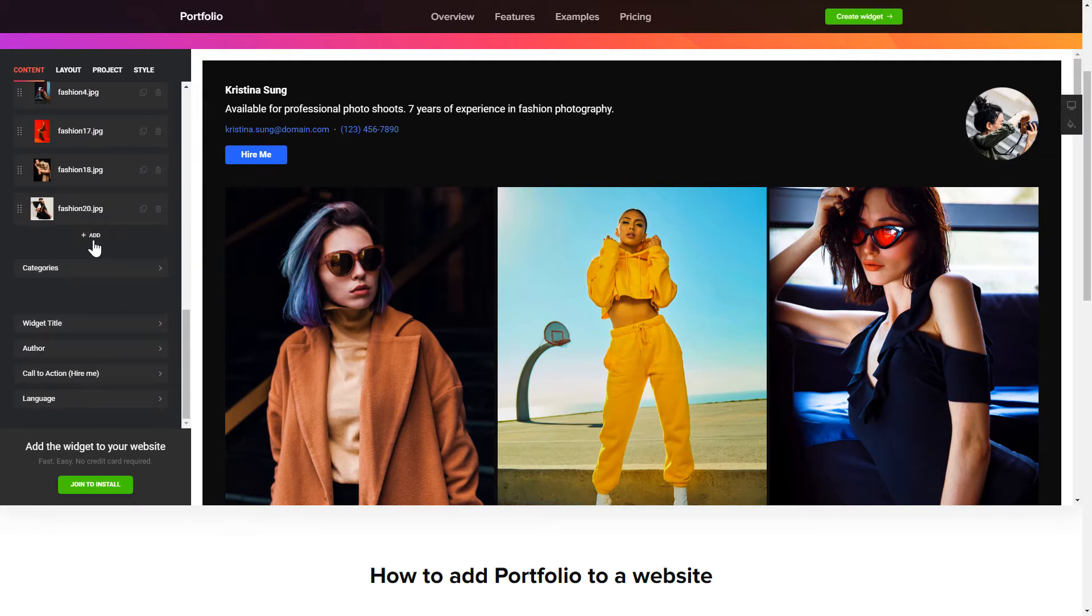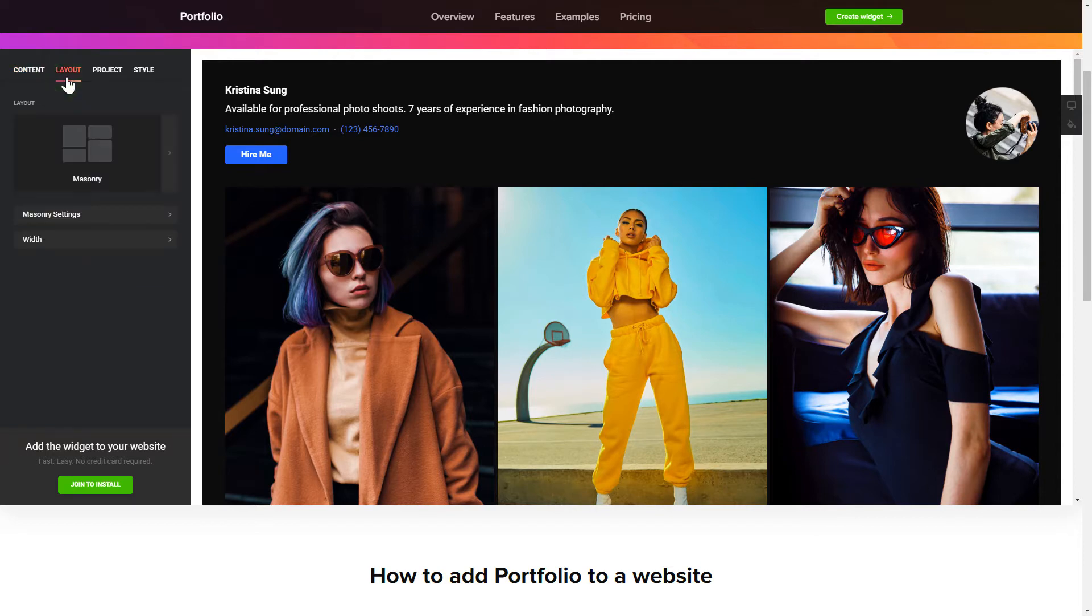That's it. Your widget is ready. Also, you can check the settings tab to adjust layout, size, colors, and fonts.